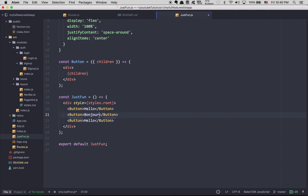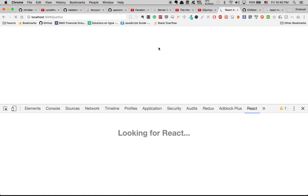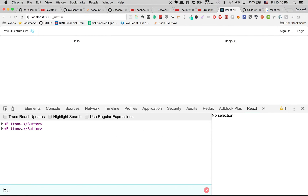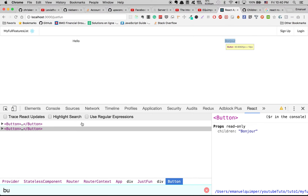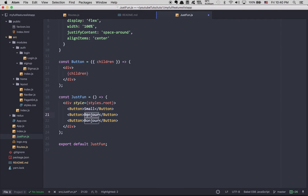Now I can reuse this Button. I can create three buttons — one with 'hello', one with 'bonjour' — each gets its own children prop. This is the same pattern used by libraries like React Bootstrap or React Semantic UI. Now I'll create three buttons: one small, one medium, and one large.